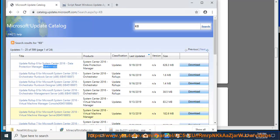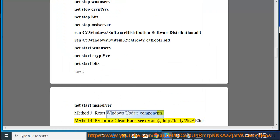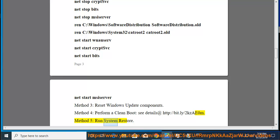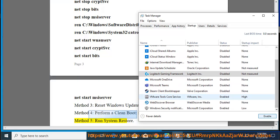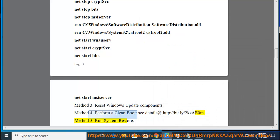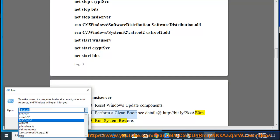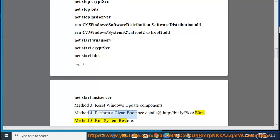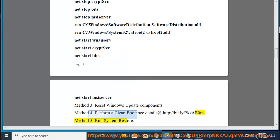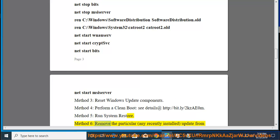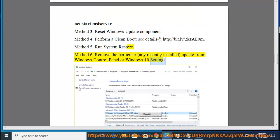Method 4, perform a clean boot — see details at http://bit.ly/2kzae0m. Method 5, run System Restore. Method 6, remove any recently installed update from Windows Control Panel or Windows 10 Settings.